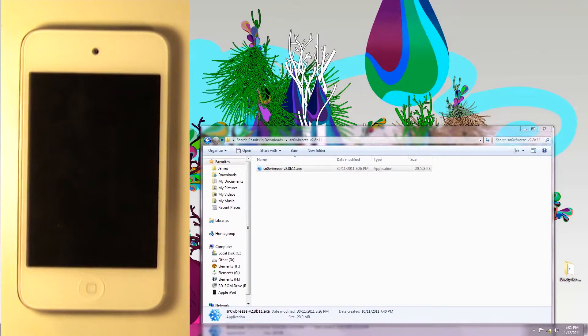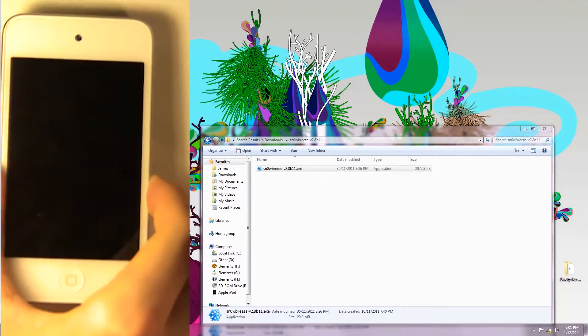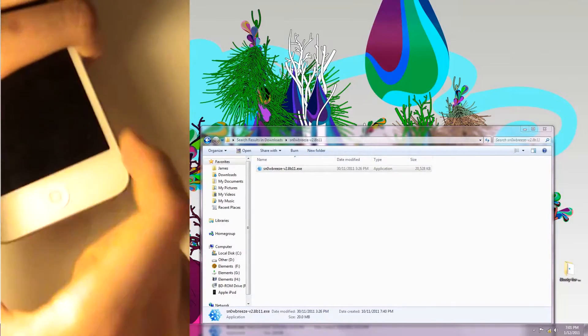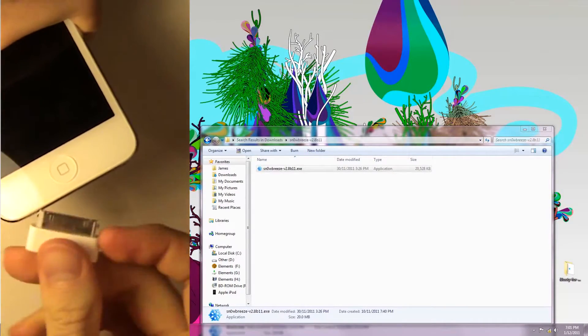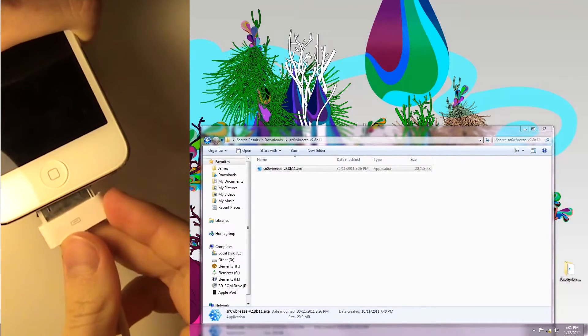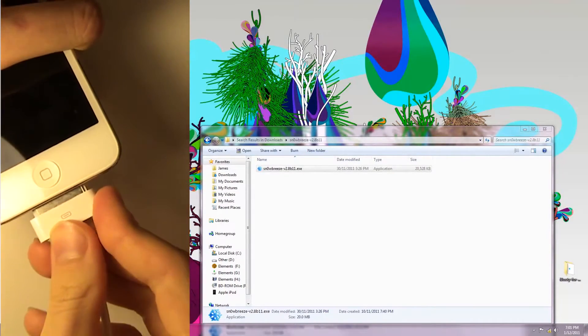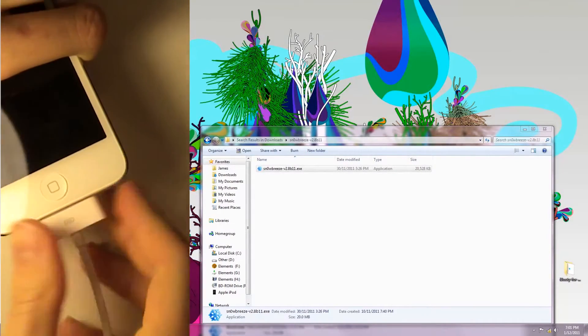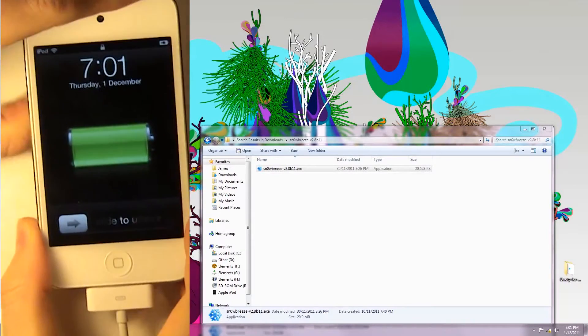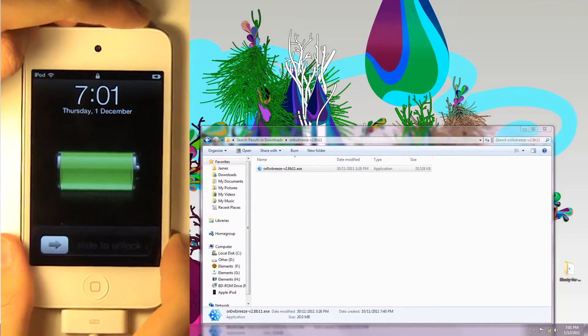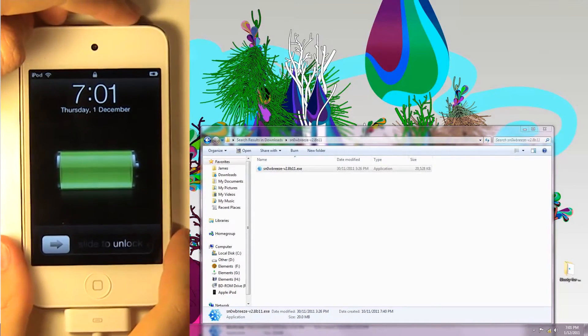First, you're going to need to download SnowBreeze and your firmware, and I always recommend downloading your firmware before you upgrade so you don't need to re-download again. Now you're going to need to plug your device into the computer and run SnowBreeze.